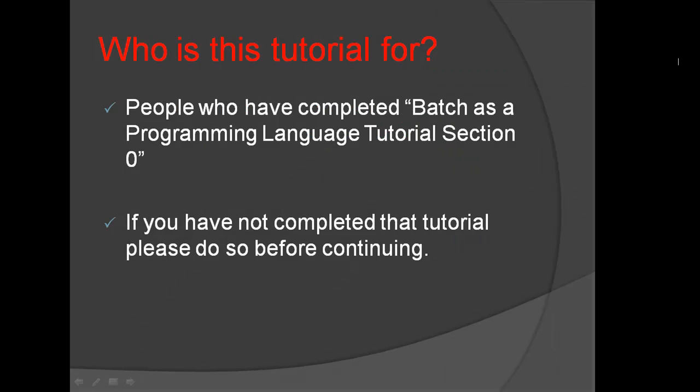Who is this tutorial for? This tutorial is for people who have completed Batch as a Programming Language Tutorial Section 0.